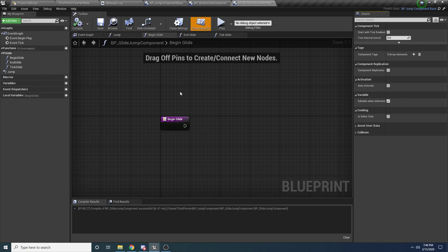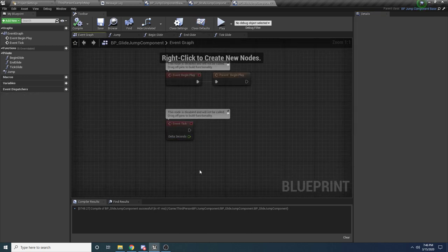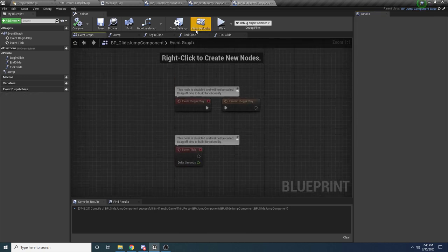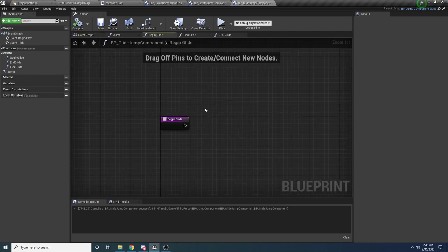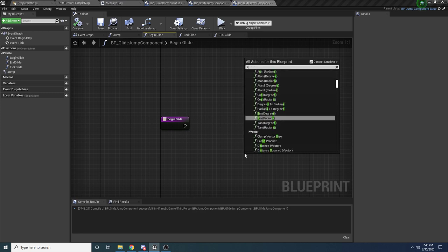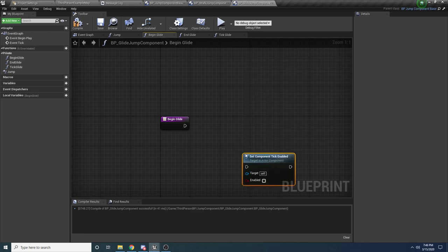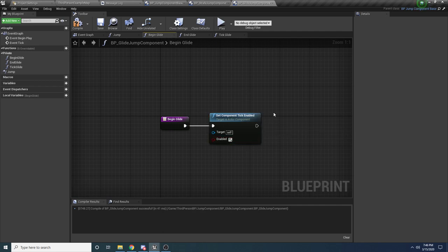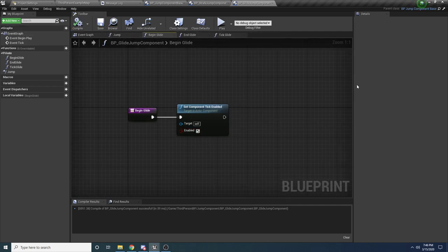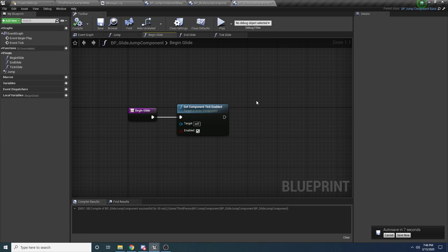You can verify — go to the strafe jump and check Class Settings, and 'Start With Tick Enabled' is now false. Same with the glide one. So now by default the component is not ticking. Back in our glide component, in BeginGlide, we want to enable the tick. Say 'Set Component Tick Enabled' and set it to true.